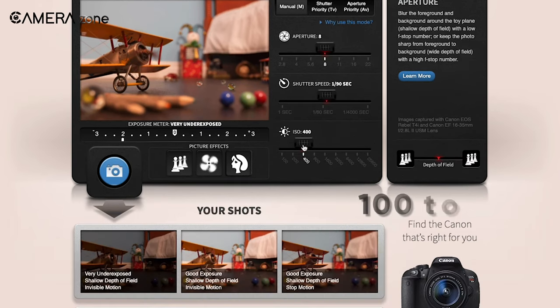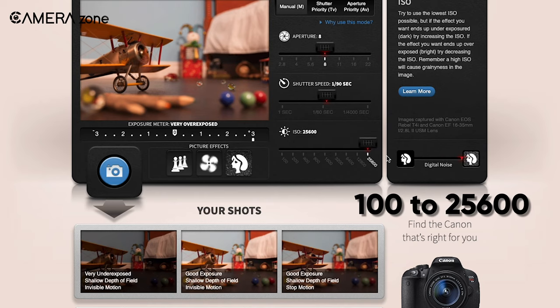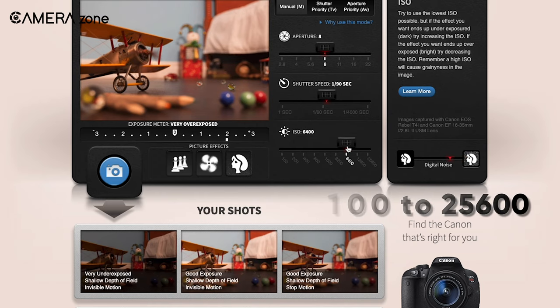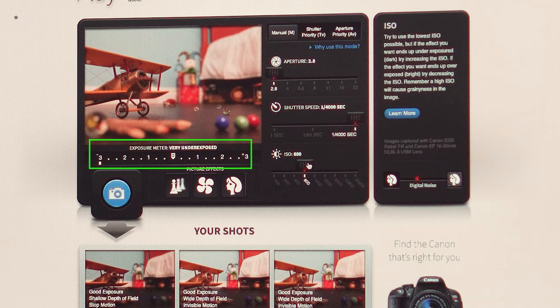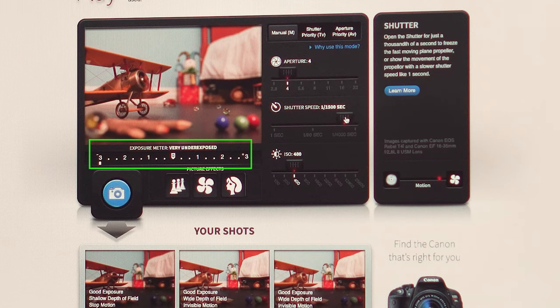There is an exposure meter that also comments on your current setting, whether it is a good exposure, underexposed, or overexposed.